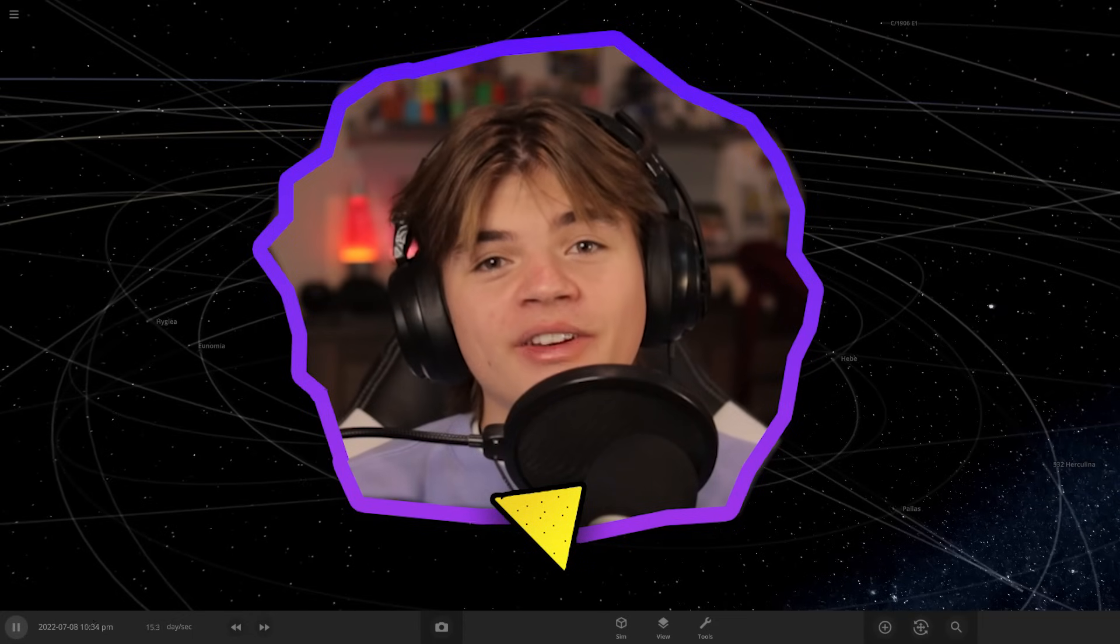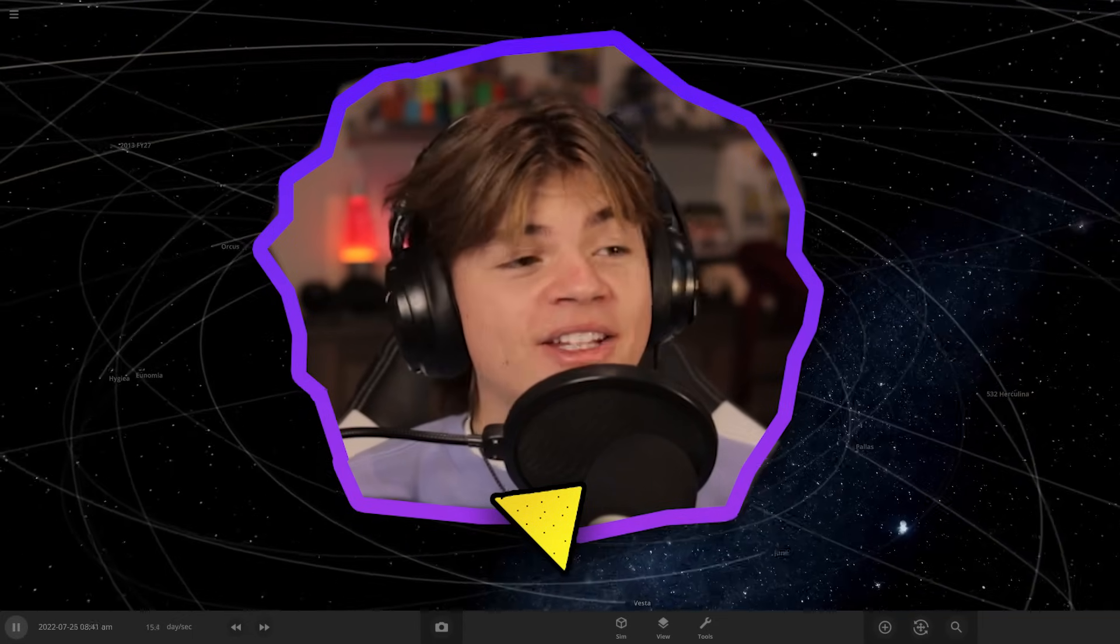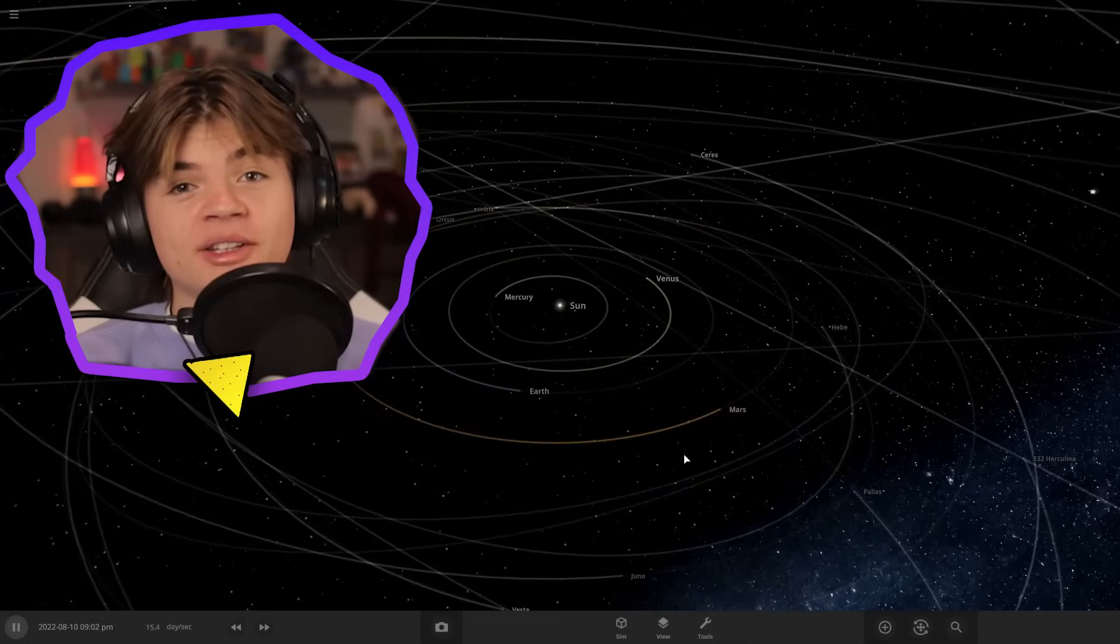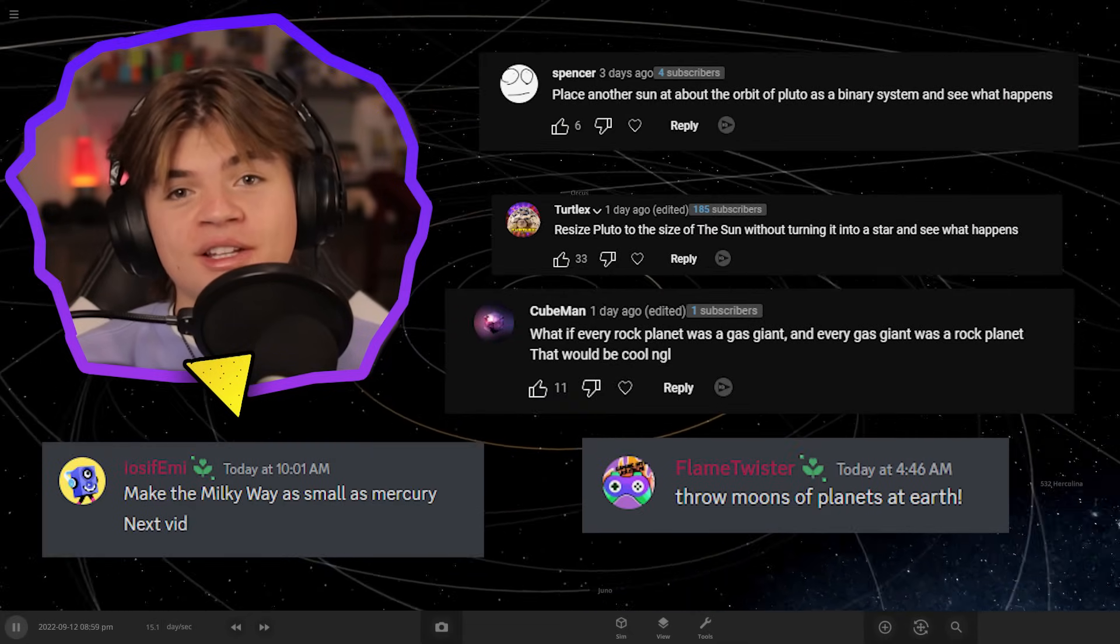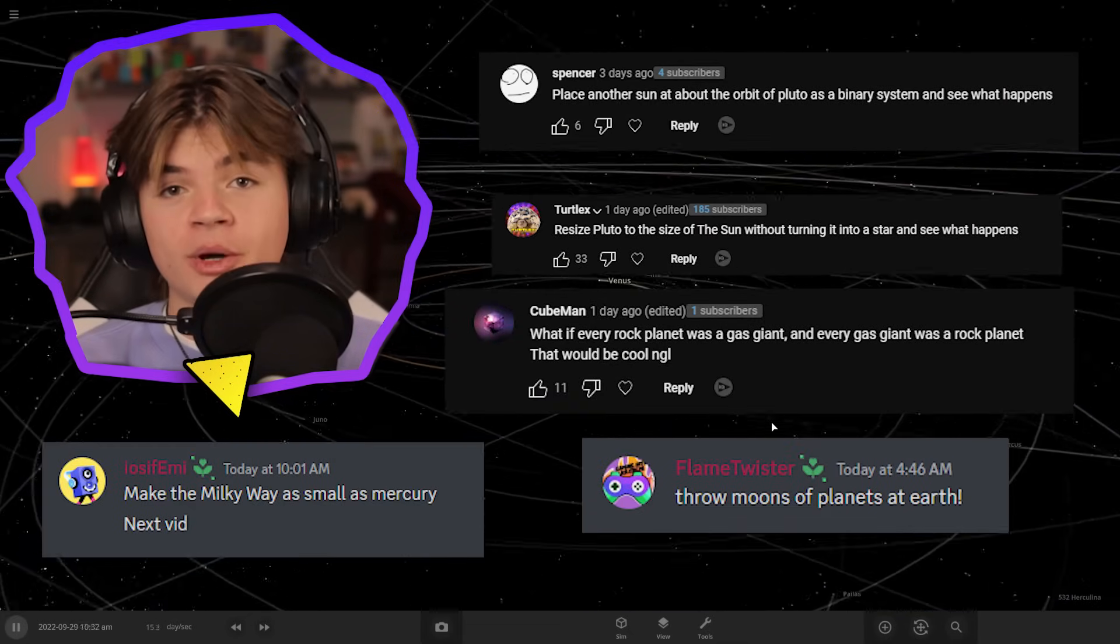Hello everybody, my name is Calvin and welcome back to Universe Sandbox. You guys gave me a ton more suggestions of things to try, so we're going to be going through some of them today.